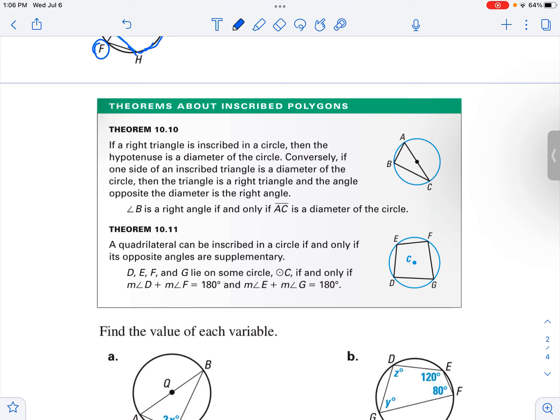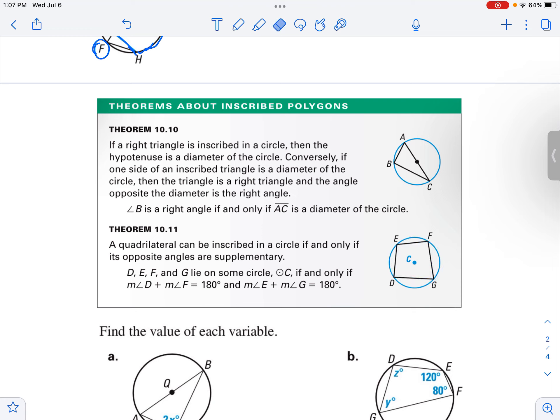Let's look at polygons that are inscribed inside a circle. When we talk about a polygon being inscribed inside a circle, we're thinking that each of the vertices of the polygon are going to be on the circle. We talk about that polygon being inscribed in the circle and the circle circumscribing the polygon. Here you've got a circle circumscribing an inscribed triangle, and down here a circle circumscribing an inscribed polygon where all vertices are on the circle.